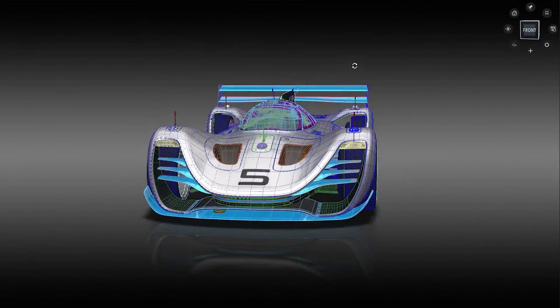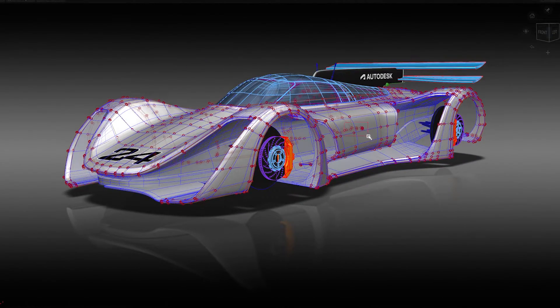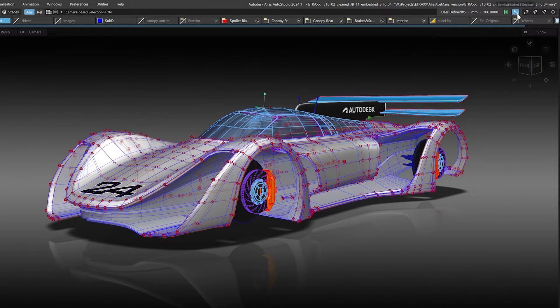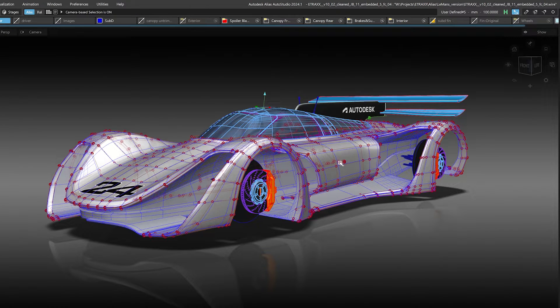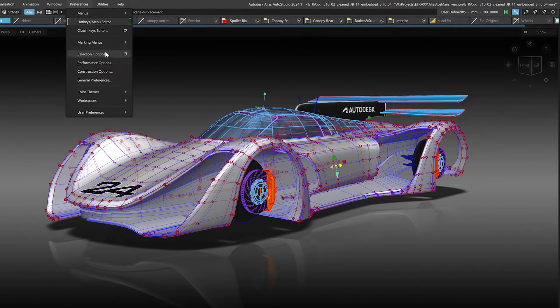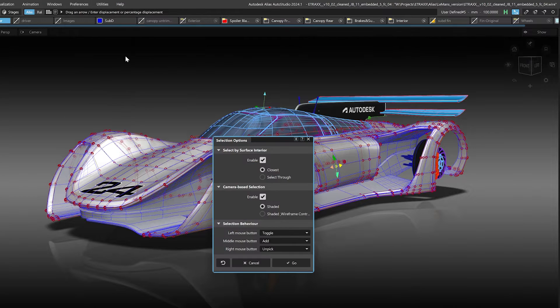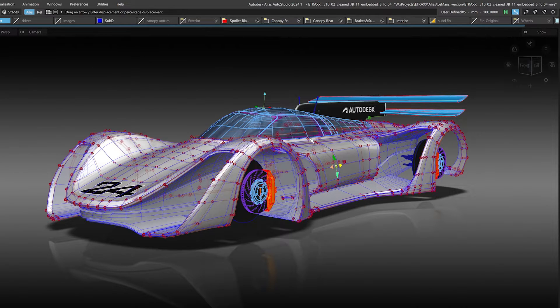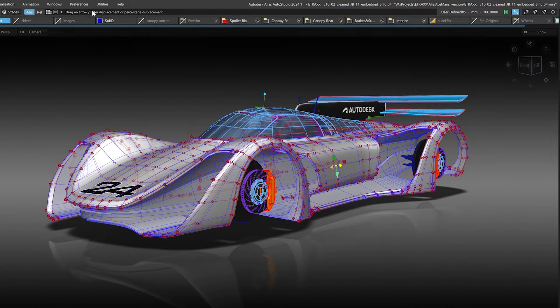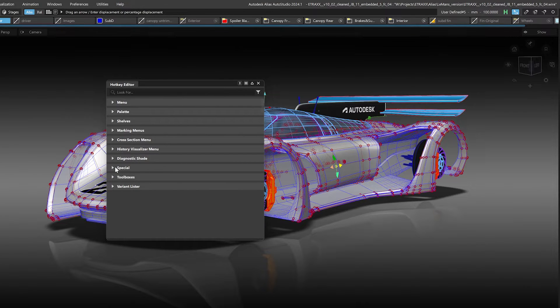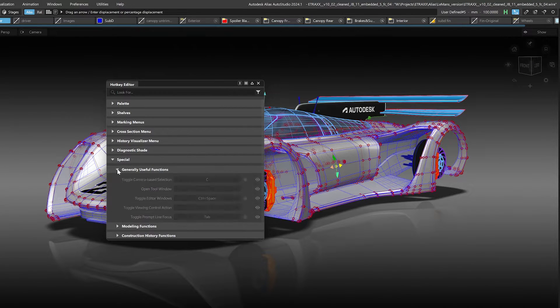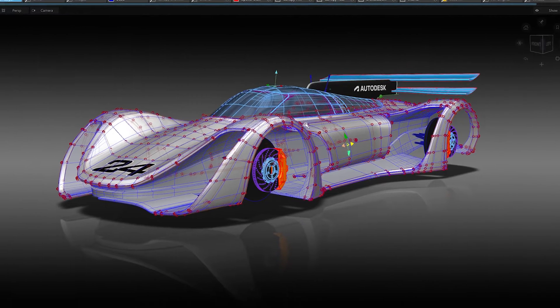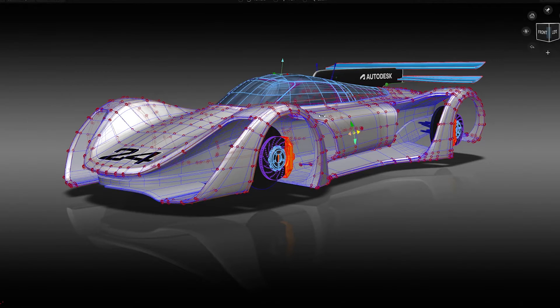Another very handy new option when you're modeling is the toggle for camera-based selection, so you don't need to open the option window for camera-based selection anymore. I also highly recommend setting a hotkey for this within the hotkey editor, where I put in the hotkey C to toggle it on and off. This makes a much smoother concept modeling workflow.